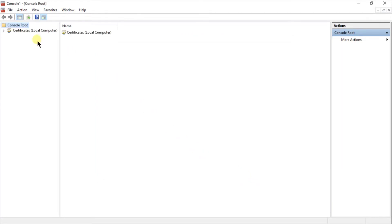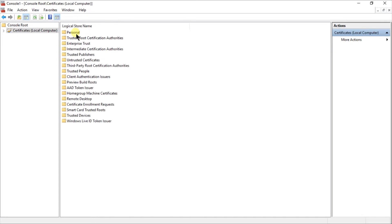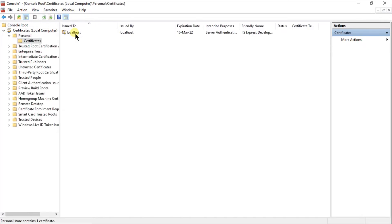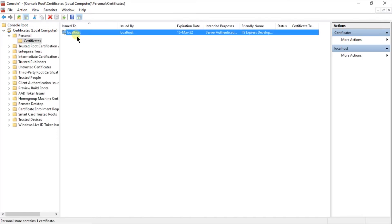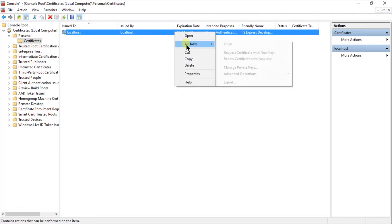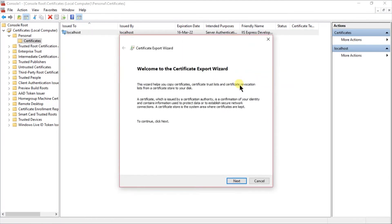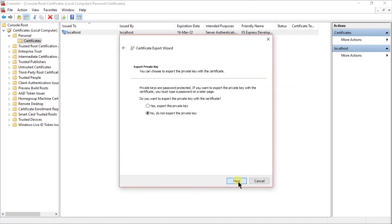Click on the certificates, personal, certificate. You may notice that the localhost certificate was generated to export it. For that, right-click, select the export from the all task.